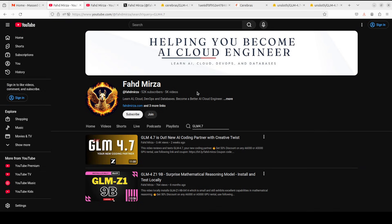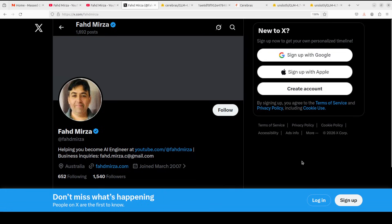This is Fahad Mirza and I welcome you to the channel. Please like the video, subscribe, and consider becoming a member. Please follow me on X if you are looking for AI updates without any hype.